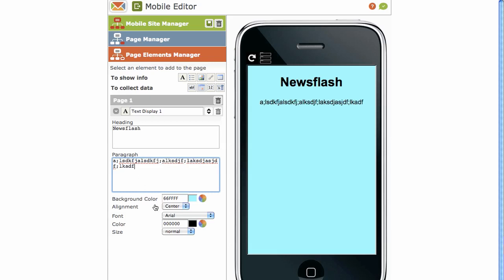Once again, background color. Alignment font for that particular text display. Color and size. That's simple enough. And if you'd like to delete any particular element, simply click on the delete element. Little dustbin icon on the right.